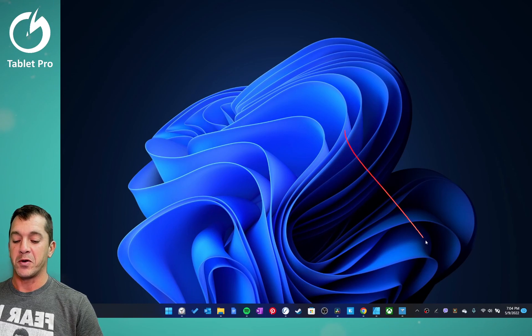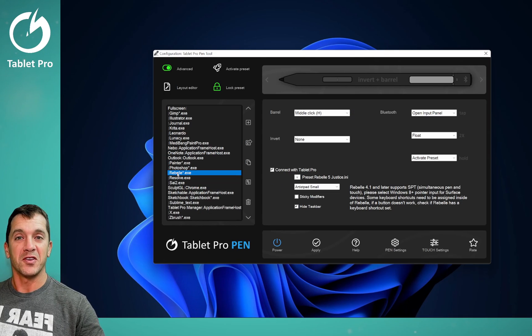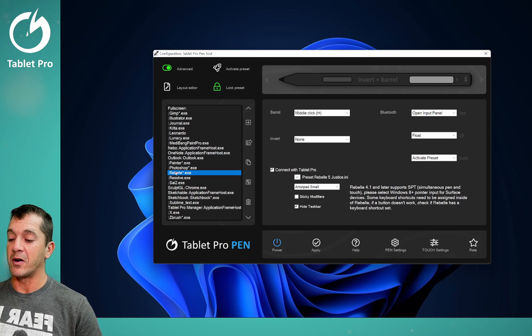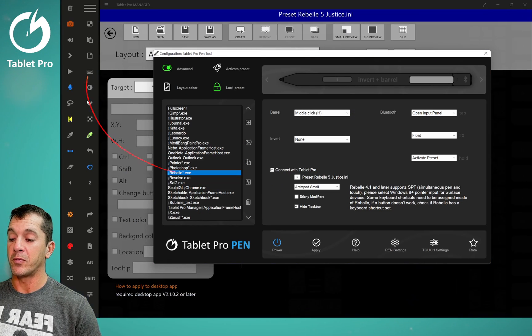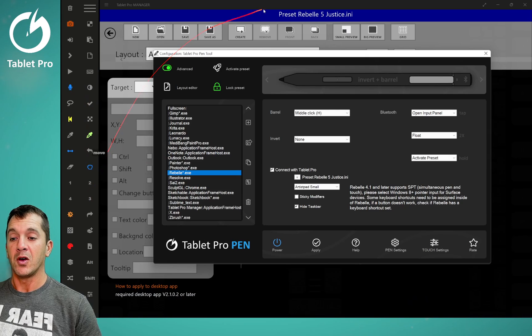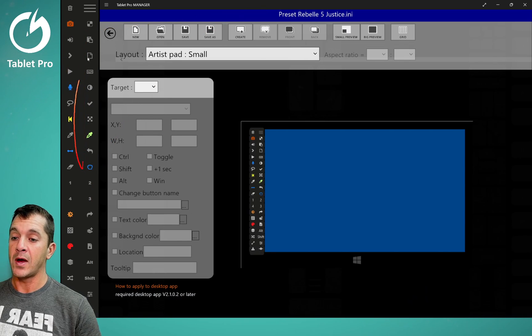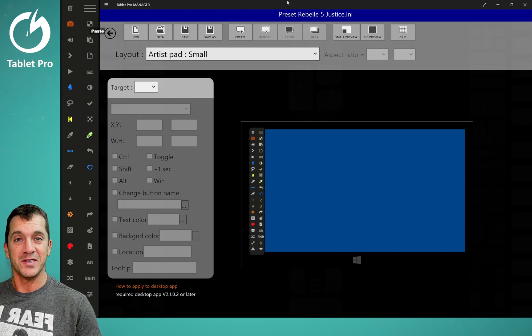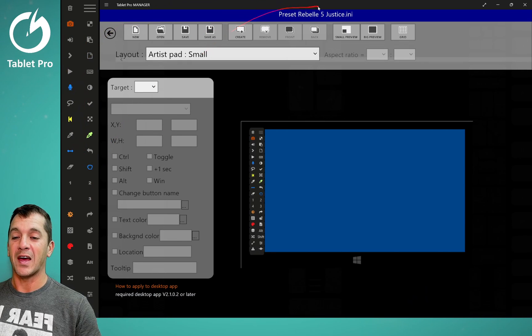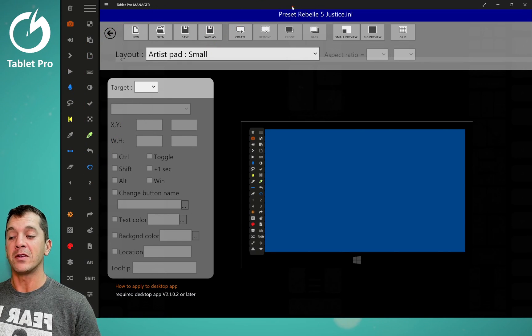Hi, this is Justice with Tablet Pro. In this video, we're going to be talking about opening up a preset and then how to get the correct preset for the Tablet Pro Manager.